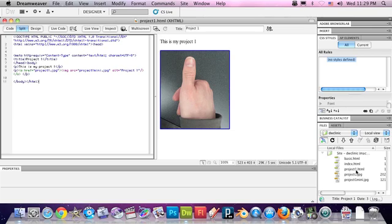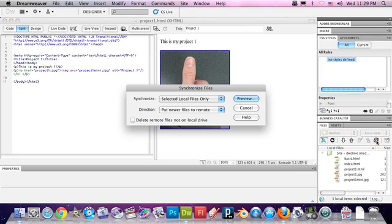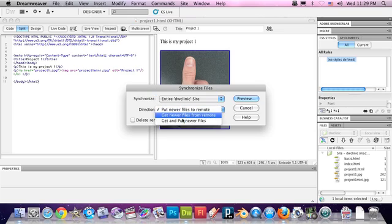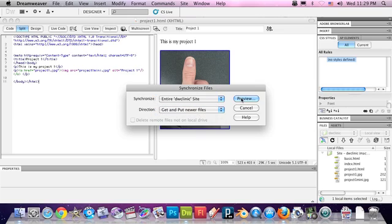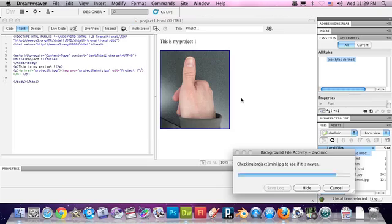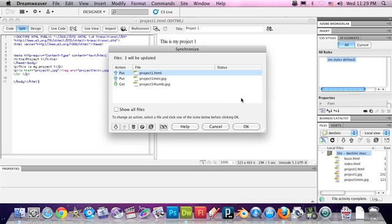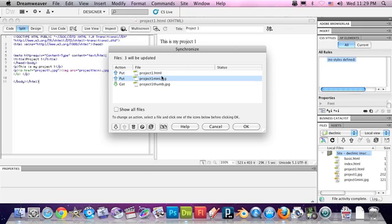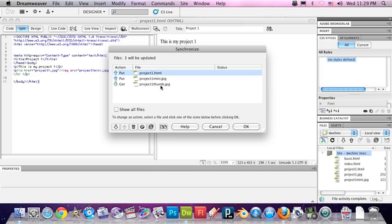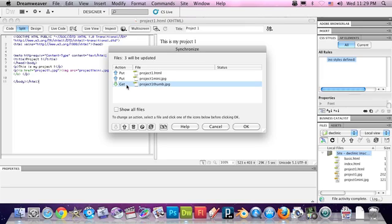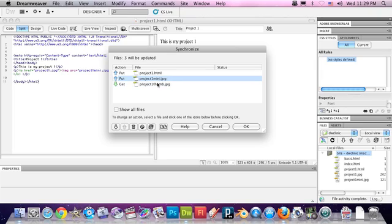Now we can synchronize again. Hit synchronize again. We want to synchronize the entire site. Direction, let's get and put again. Hit preview. So now what do we see? We have to put these two files on the server because we've changed them. And we see that it wants to get this image here.